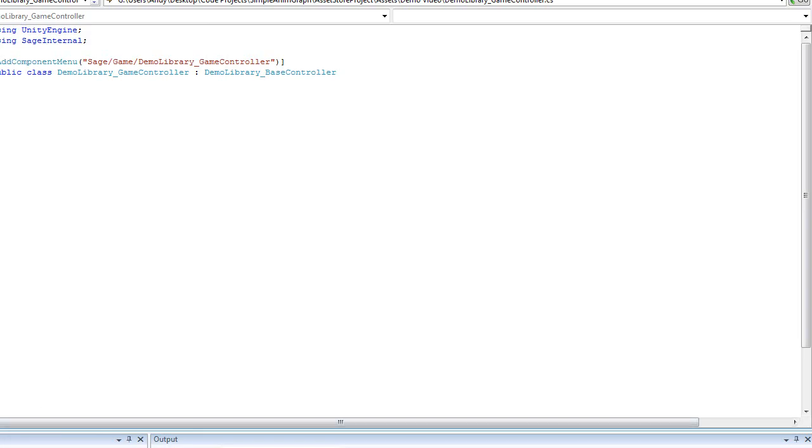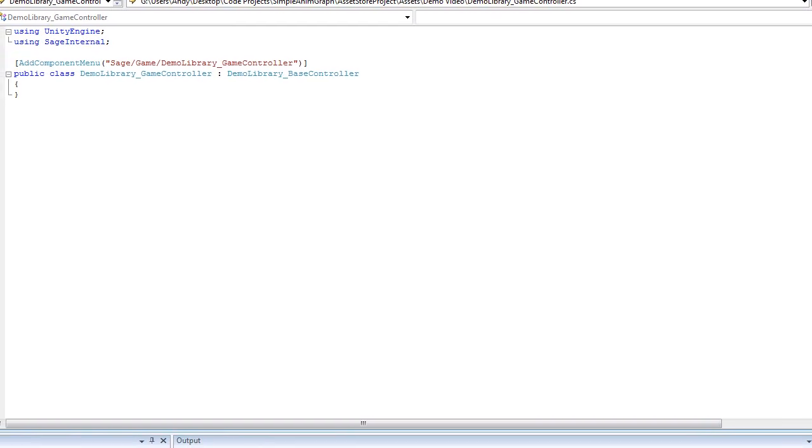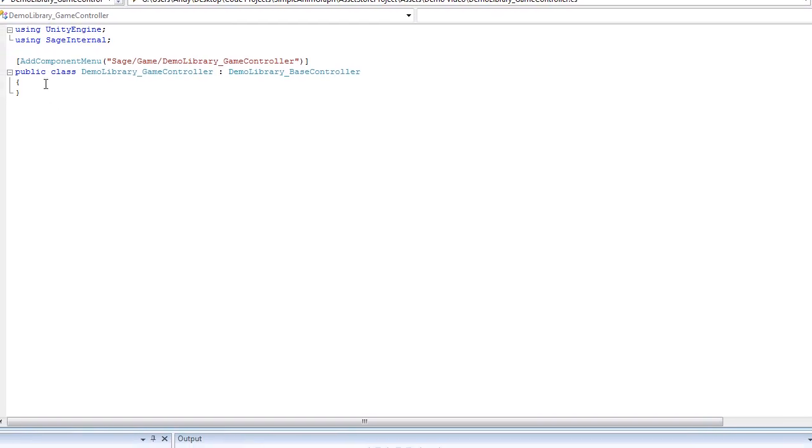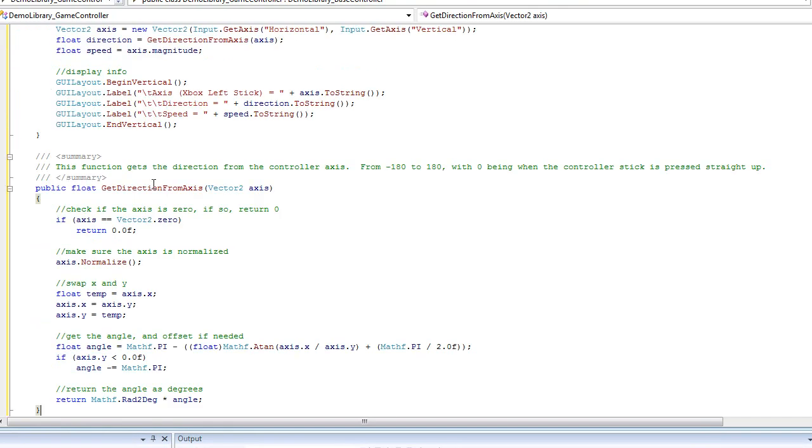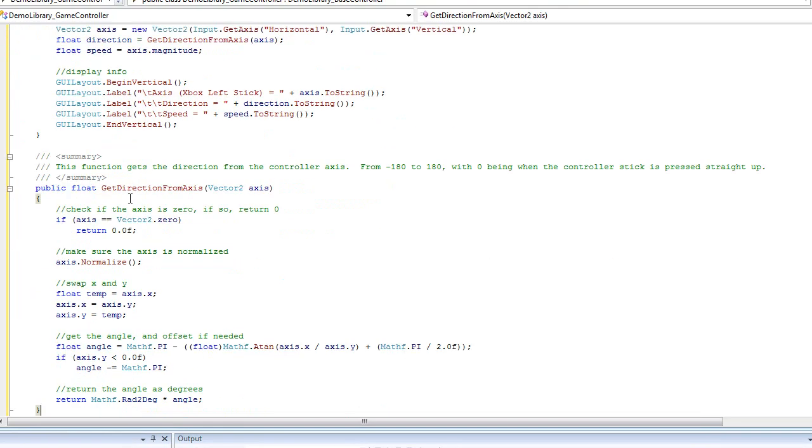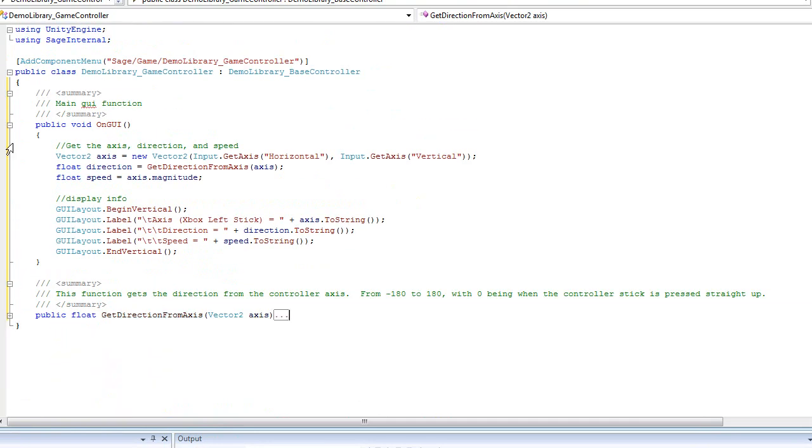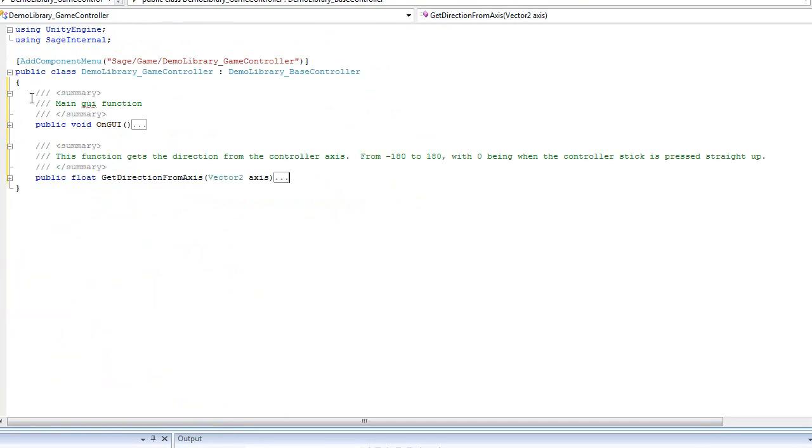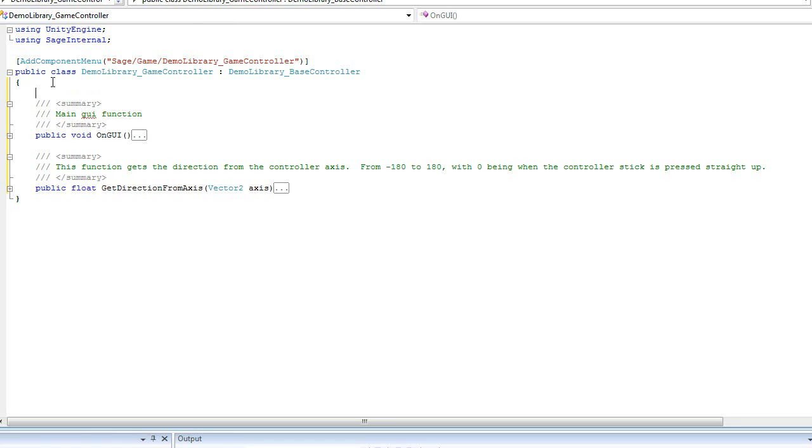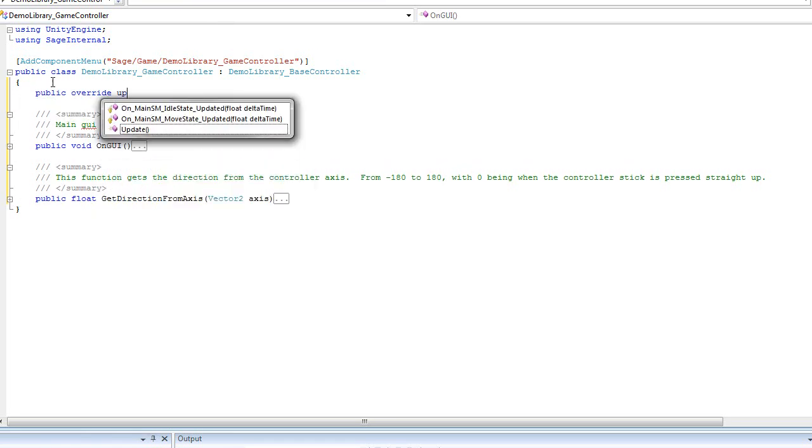And that will go ahead and bring up my script right here. I'm going to go ahead and copy in some helper functions that I've already written previously for displaying stuff to the screen and for getting the direction from an axis. So what I need to do for our class is to override the base implementation of the update function.